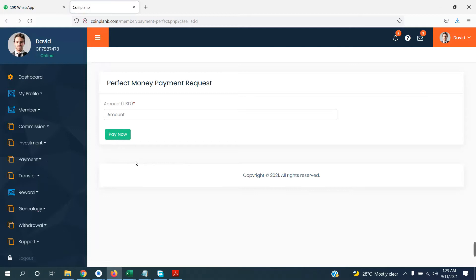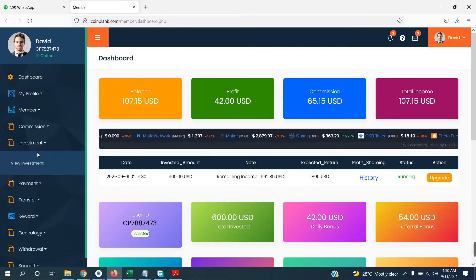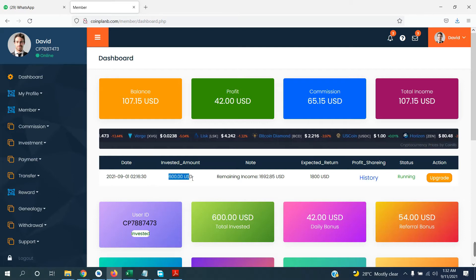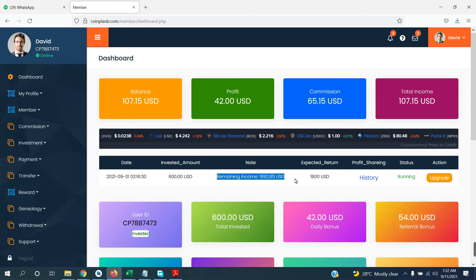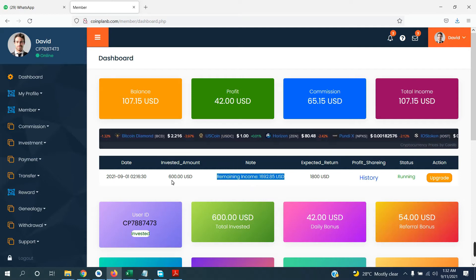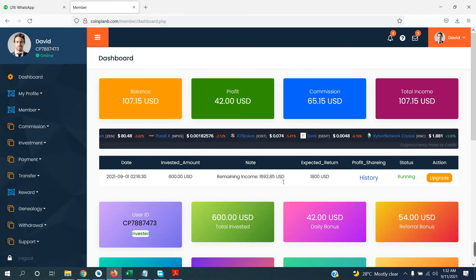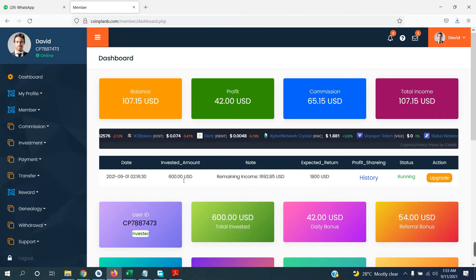Click on investment — a new investment will come here. If you have already invested, you will see details: which date you started, which amount you invested, and your remaining income. For example, if you have invested $600, then at 300% return you will get $1,800 — that is your expected return.